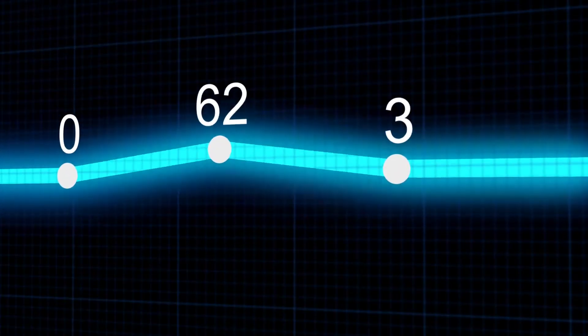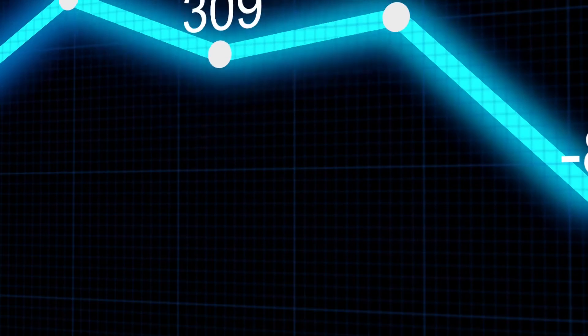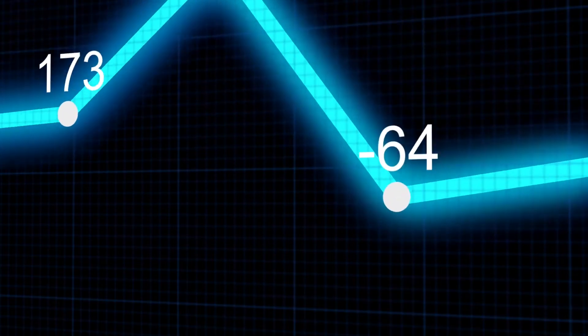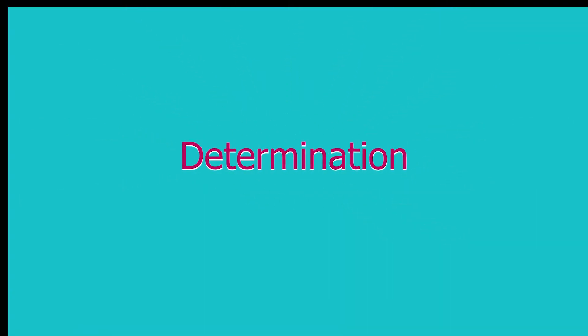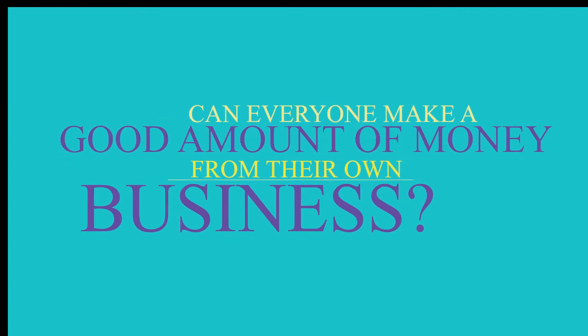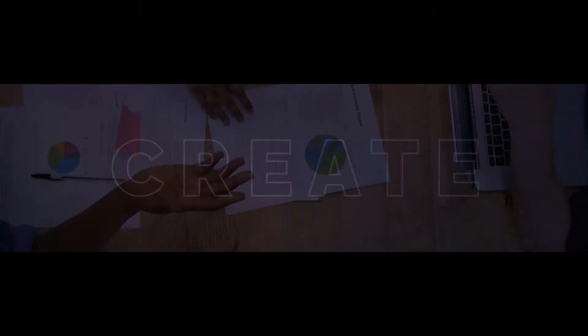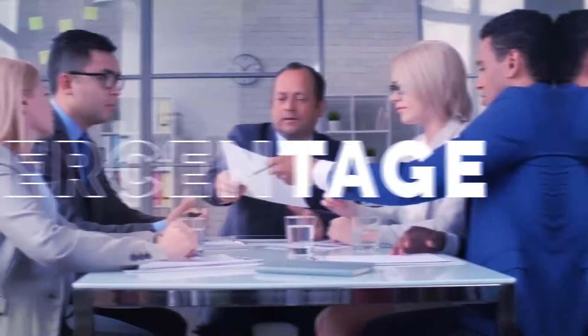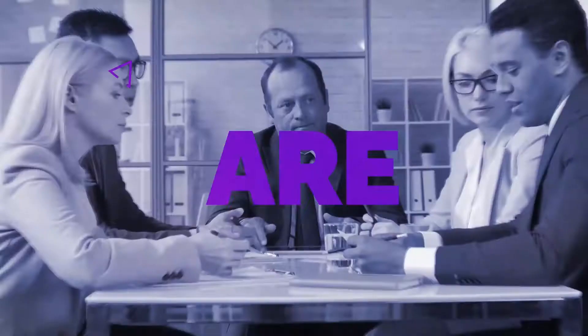Entrepreneurship takes a lot of experience, determination, and sometimes education. Can everyone make a good amount of money from their own business? Hell no. In fact, it's for a very small percentage of the population. These are the people who think and act differently than everyone else.